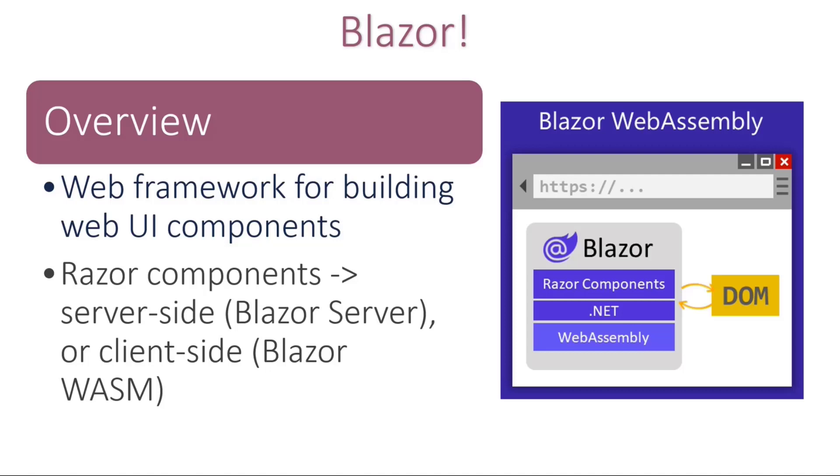You can also build Blazor server apps where all the UI rendering is done on the server and there's no client component, and you can do hybrid solutions as well, which allow you to do all kinds of fancy things for hosting on native mobile and desktop apps that render to an embedded WebView control. But regardless of the hosting model, the way that you build Razor components is the same.